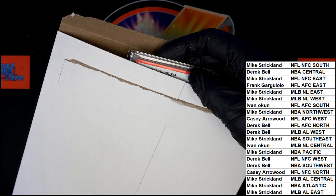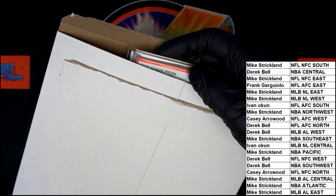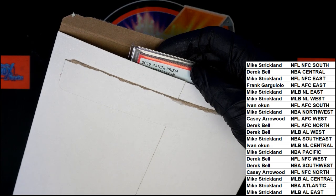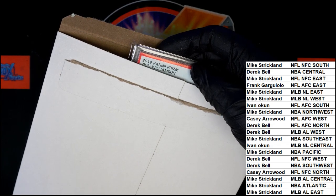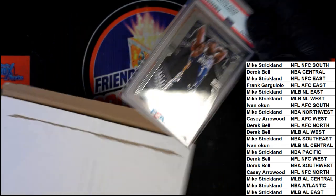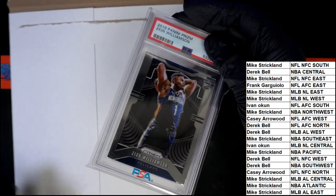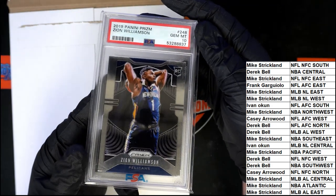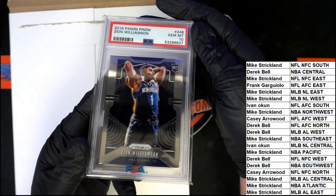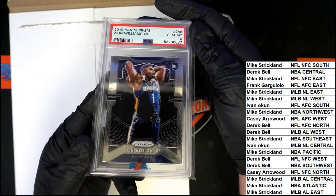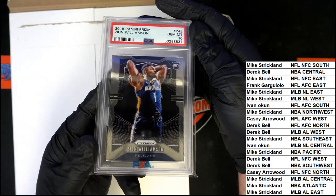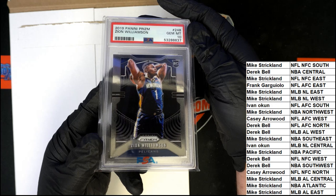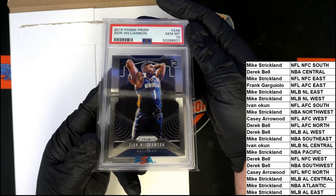It's a prism, it's a 19 prism, Zion Williamson rookie oh nice gem mint 10.